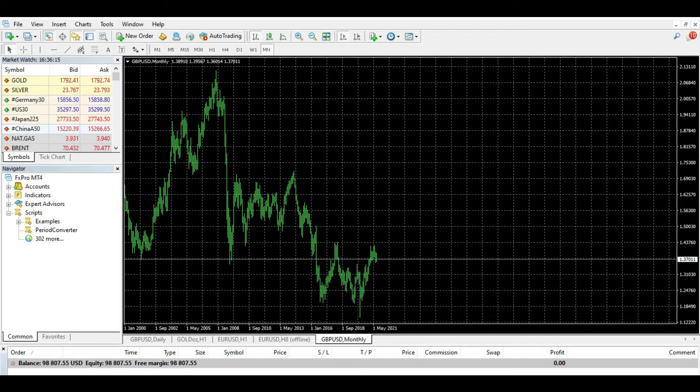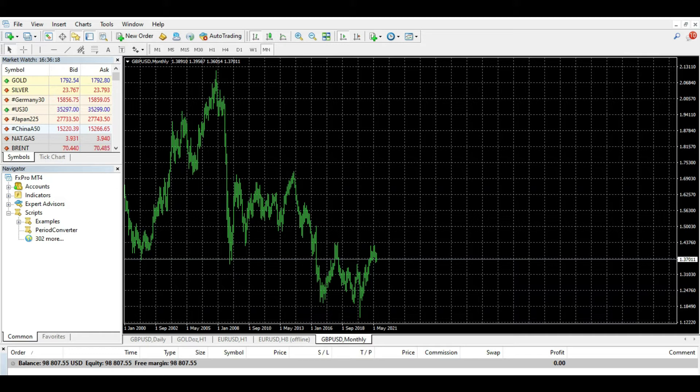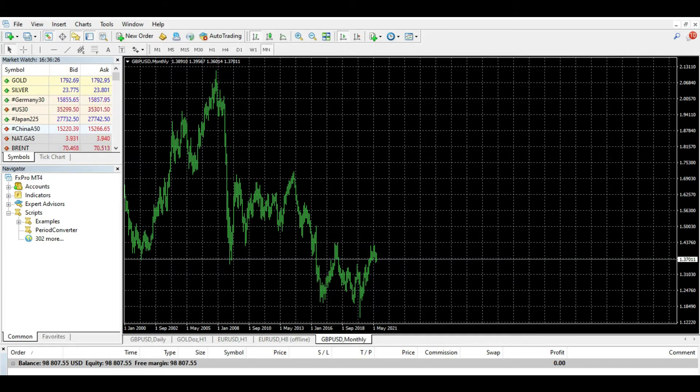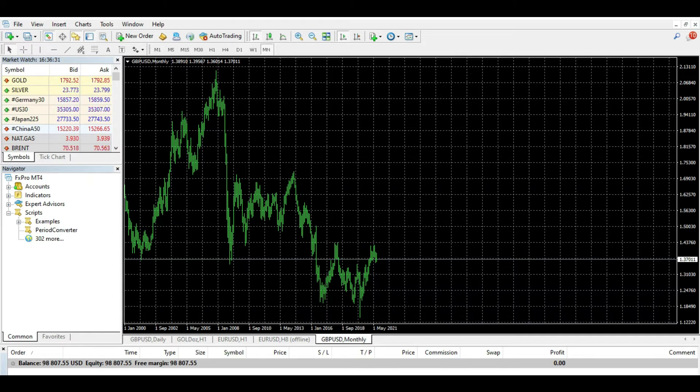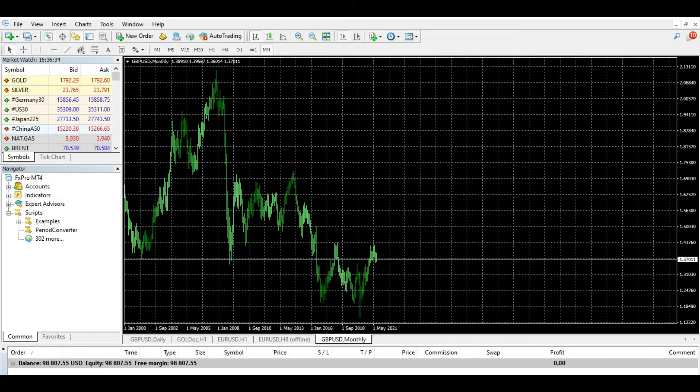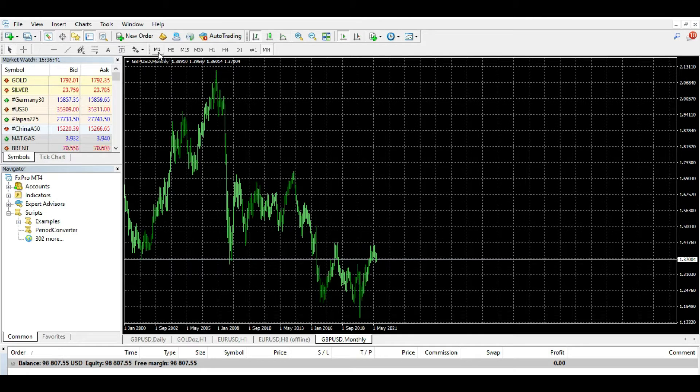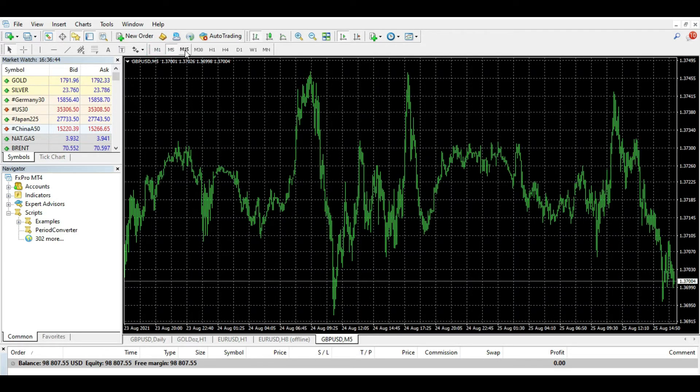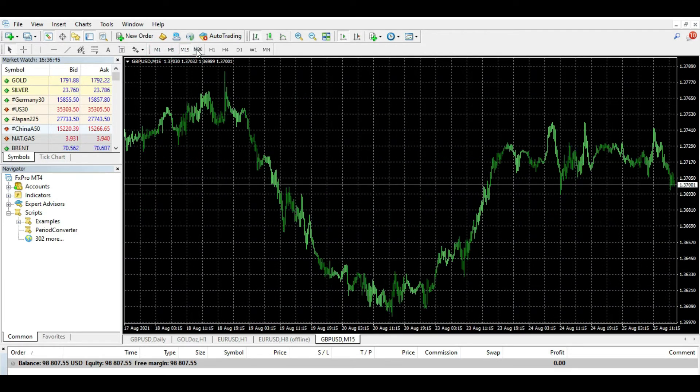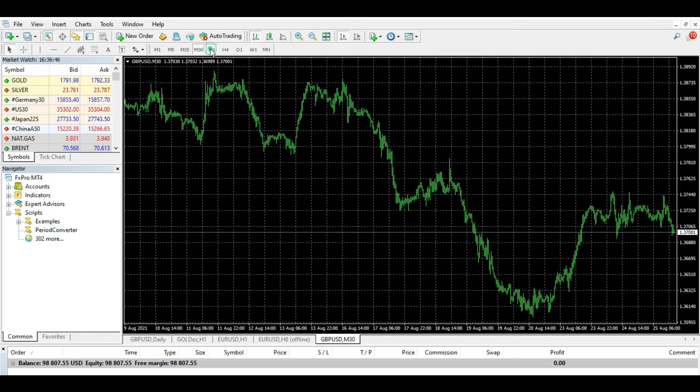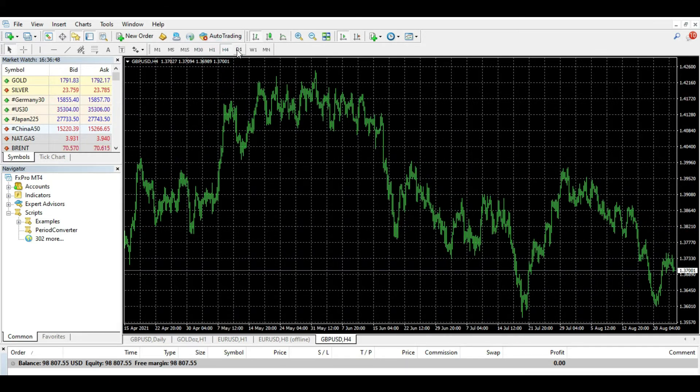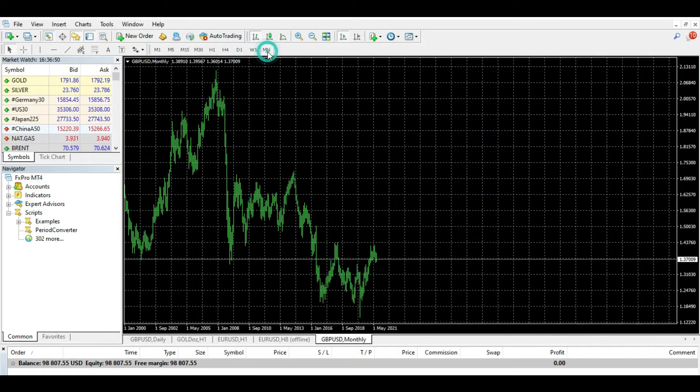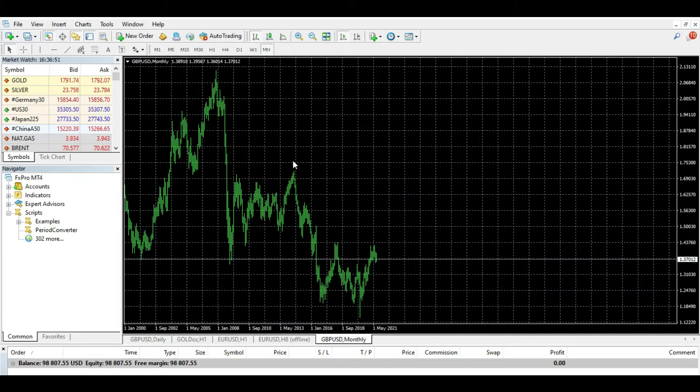Hello traders, today we'll learn two very basic things. One is how to change time frames in MetaTrader 4, and the other is how to add a custom time frame. The first thing you already know, but we just need to say again. If you go to the main navigator, you have one minute, five minutes, 15 minutes, 30 minutes, one hour, four hours, daily, weekly, and monthly charts.